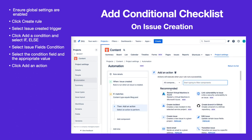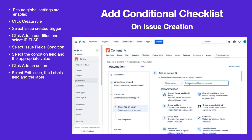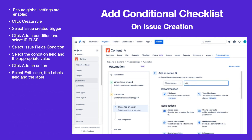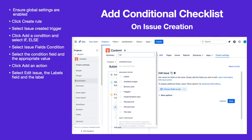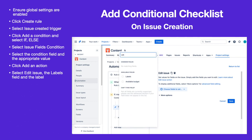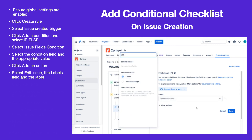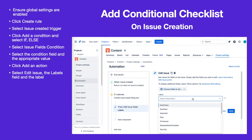Click Add an Action and select Edit Issue. If you are using a checklist template, select Labels as the field to be edited. Select the label that corresponds with the checklist template and click Save.